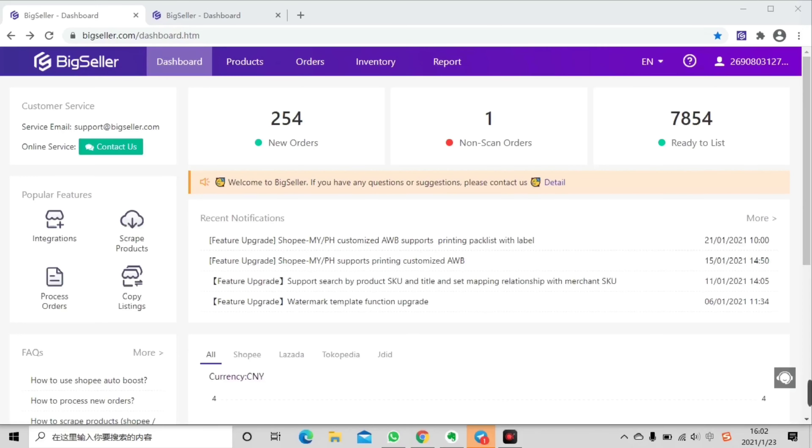Hello everyone, it's BigSeller and welcome to our channel. Recently we have upgraded the shipping label features for Shopee Malaysia and Philippines. You can customize your airway bill by choosing to show like fragile message notes for picking orders on the page.